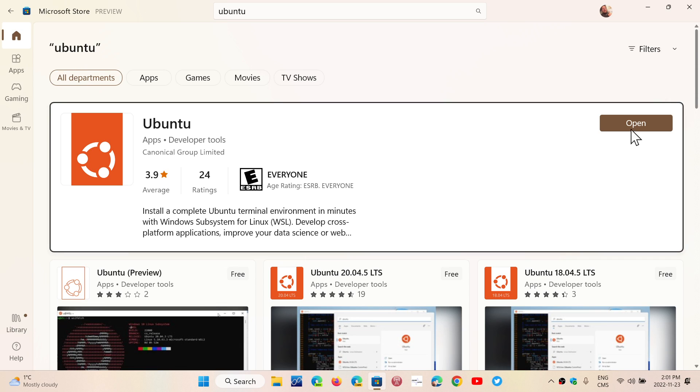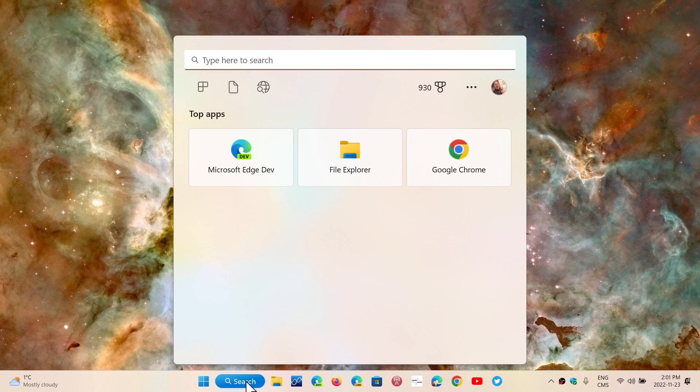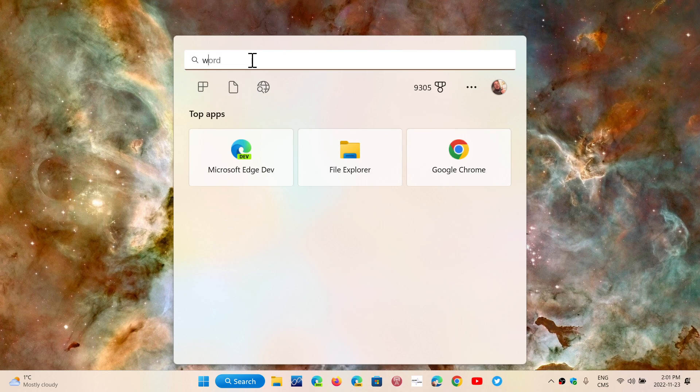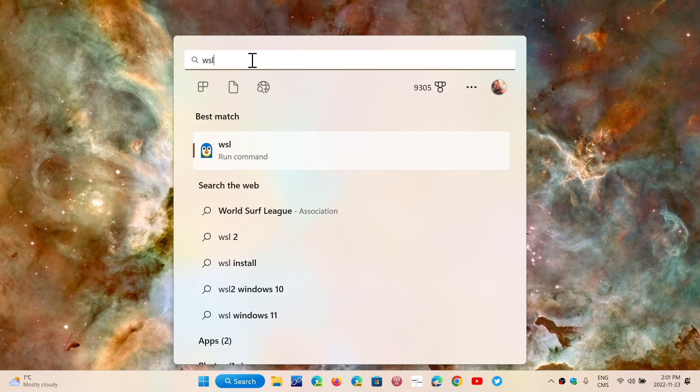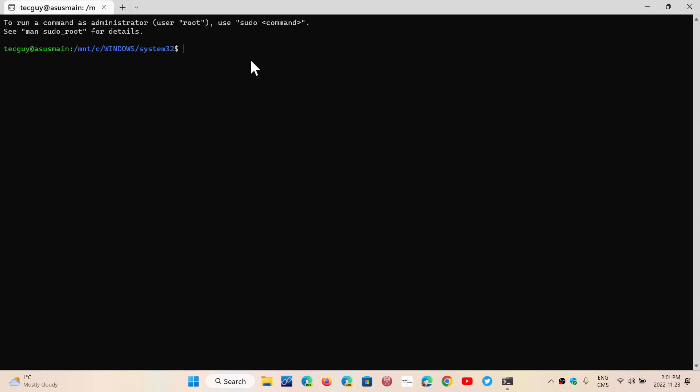Once that is done, all you have to do is type the WSL commands. WSL, which is the Windows Subsystem for Linux, will give you your command line prompt to do whatever you want. There's a quick setup that's going to happen first, but once the quick setup is done and you've entered a username and password, all is going to be there and working.